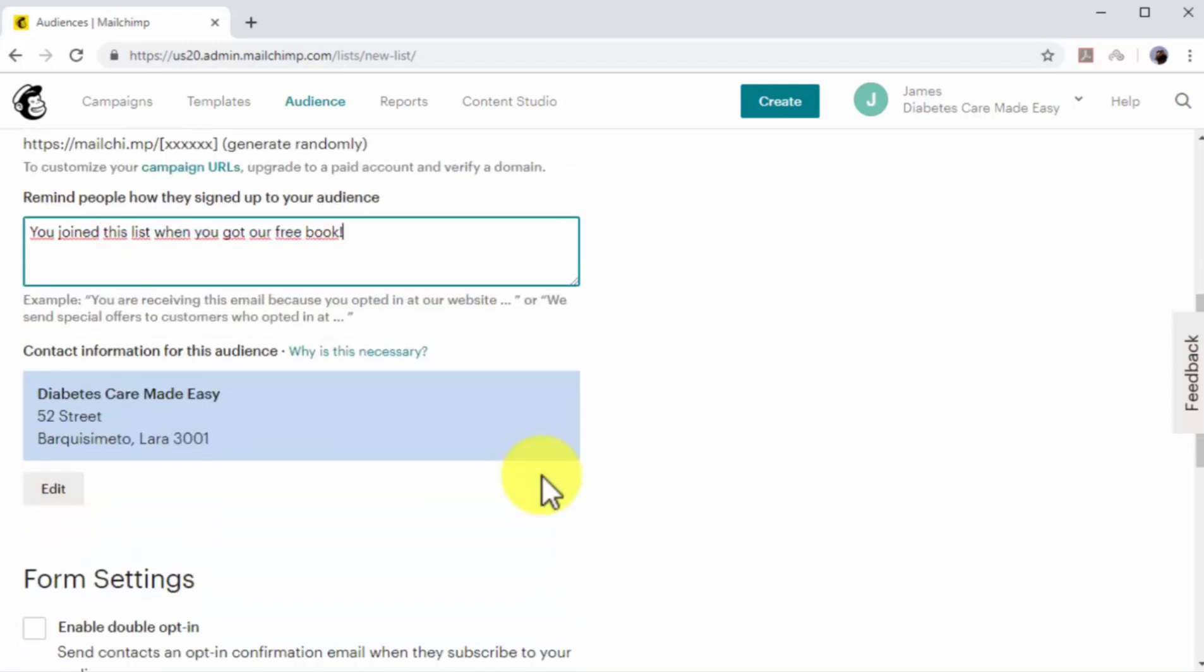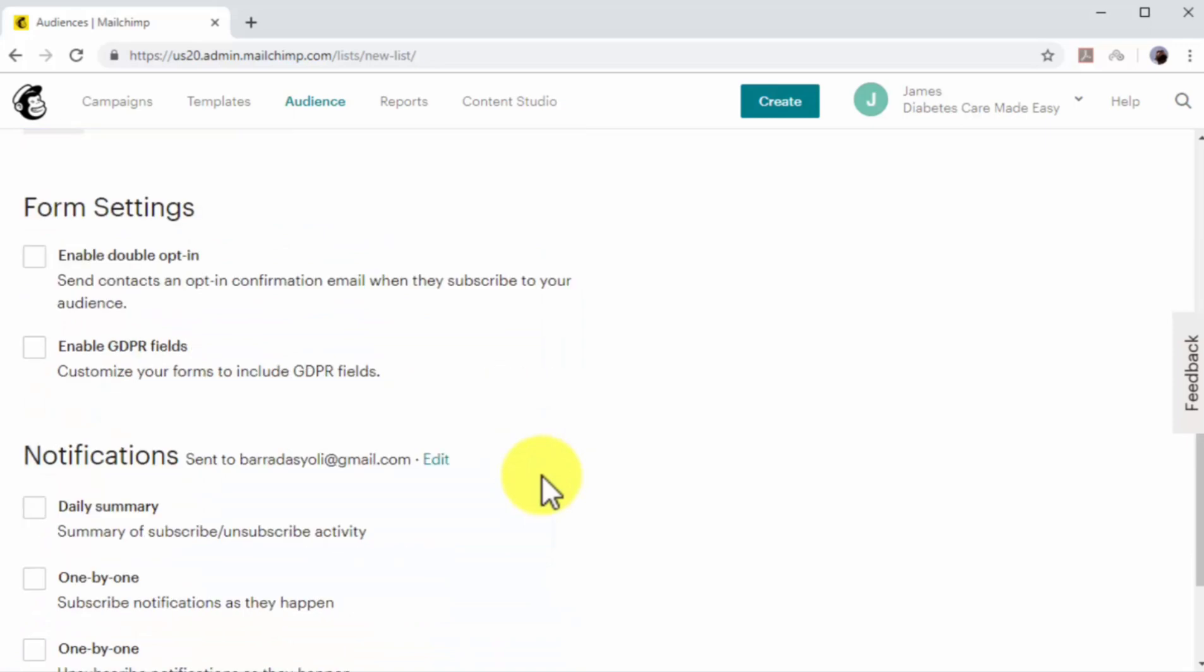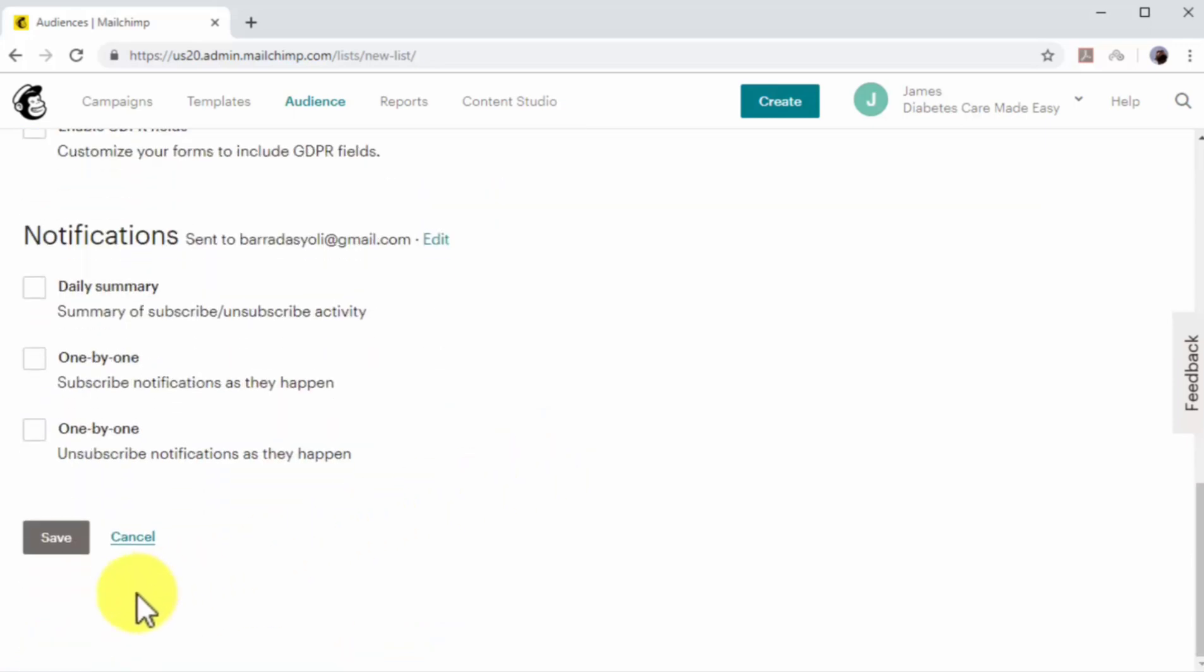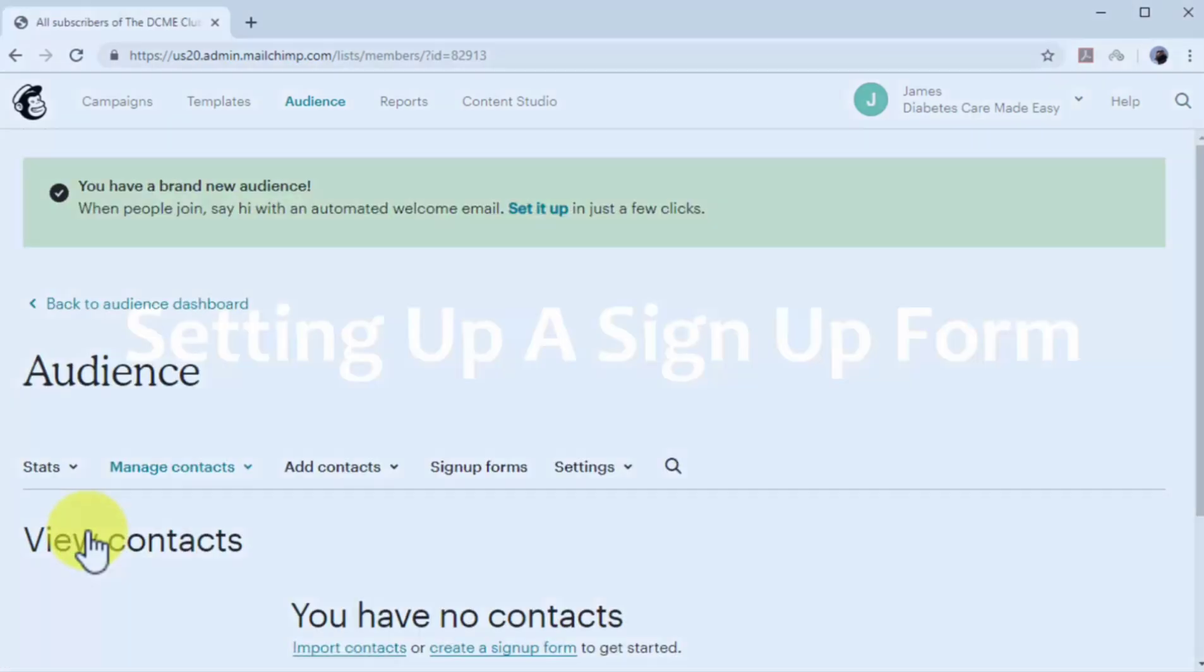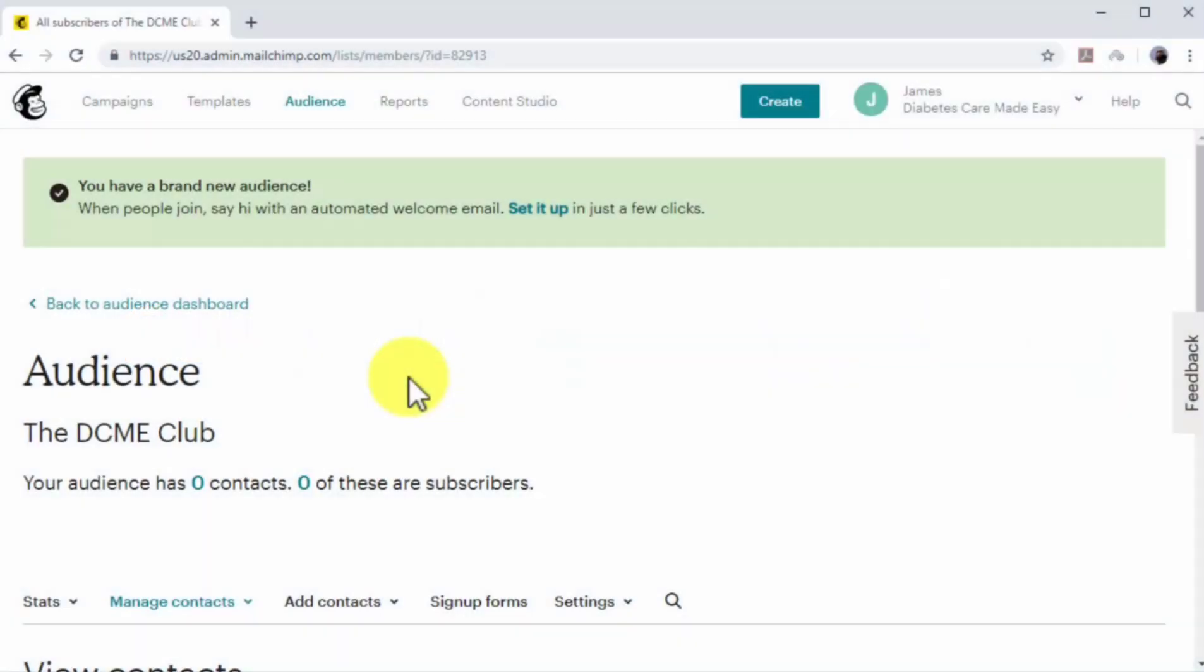You can additionally enable form settings, such as double opt-ins and notifications. You can click on save when you finish setting up your new email list. Setting up a signup form. Now it is time to create a signup form to capture email contacts on your site.